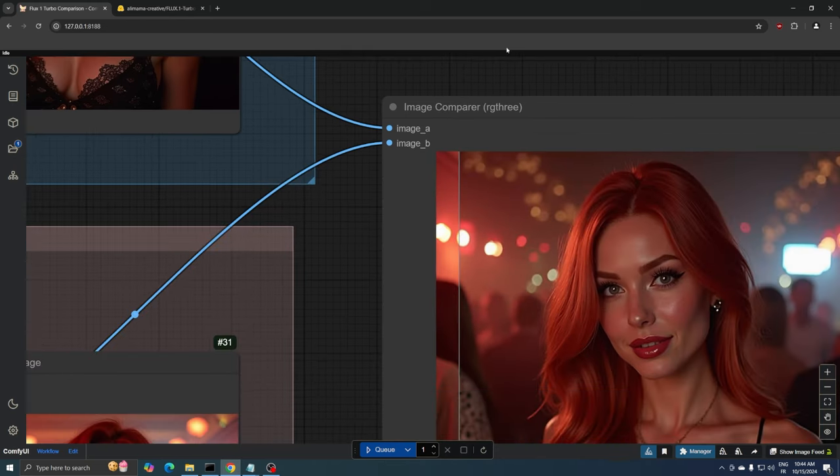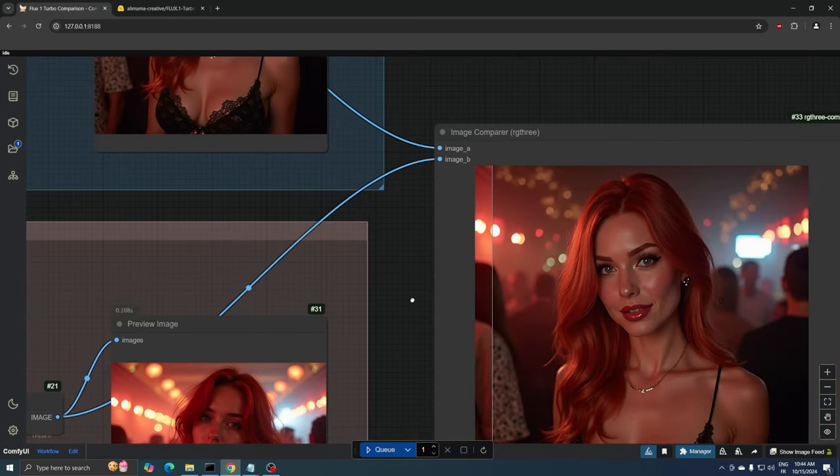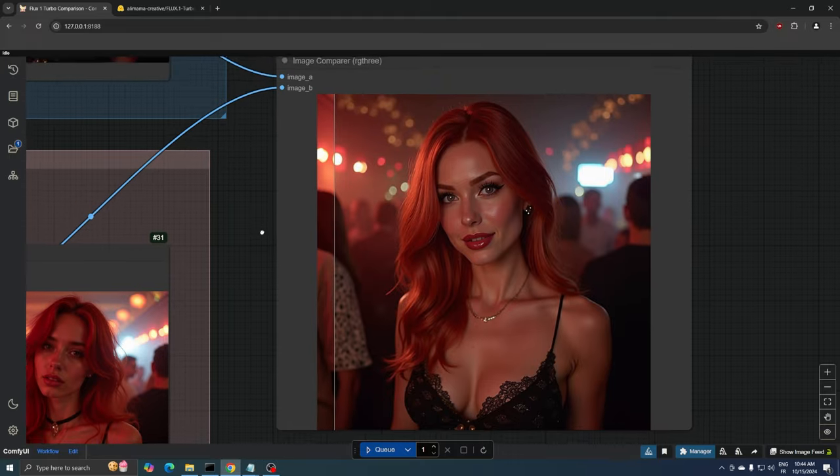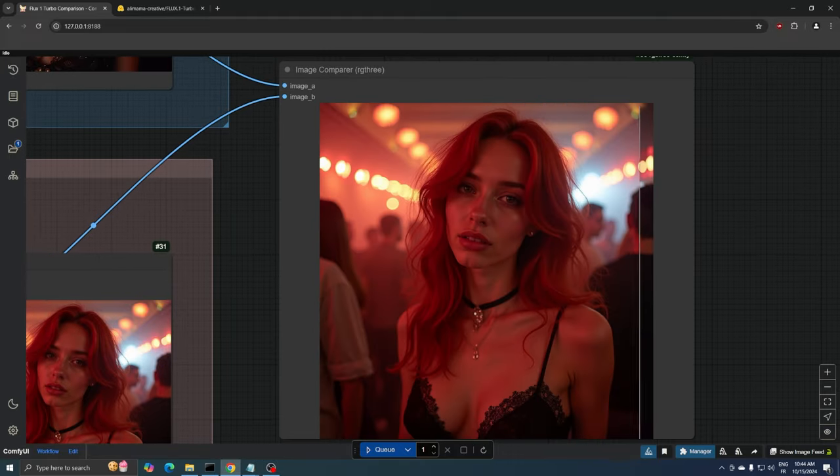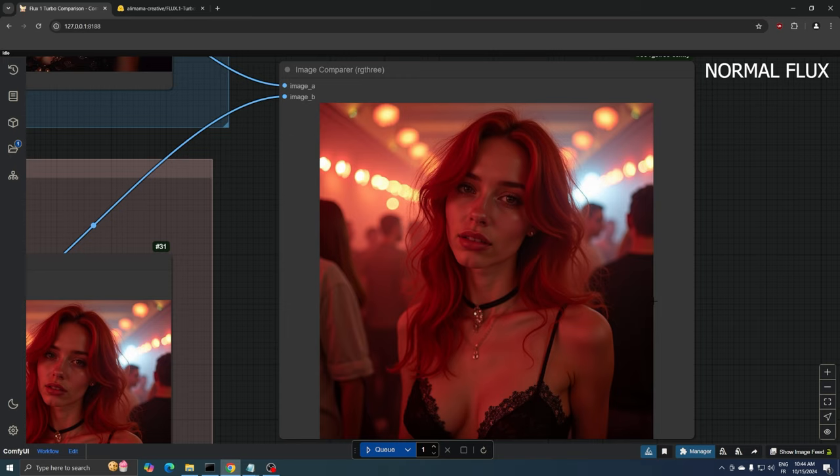When comparing these two images, you can see the differences brought by the distinct rendering approaches. The normal Flux version creates softer, more atmospheric lighting with smoother skin texture and a dreamy quality in the background.